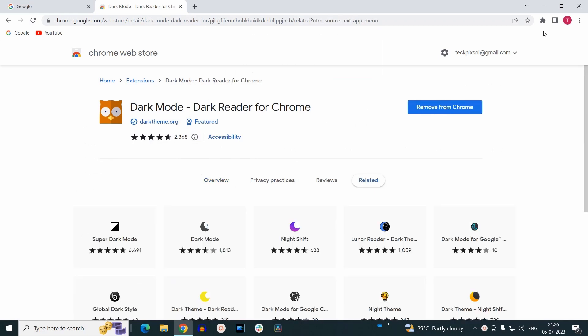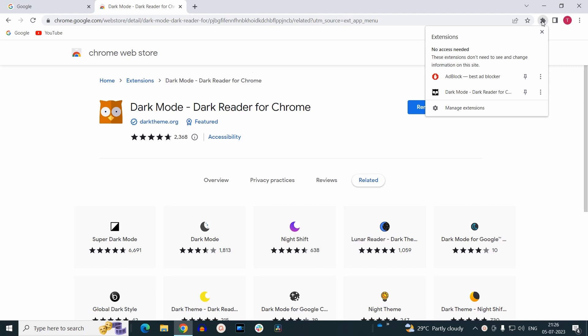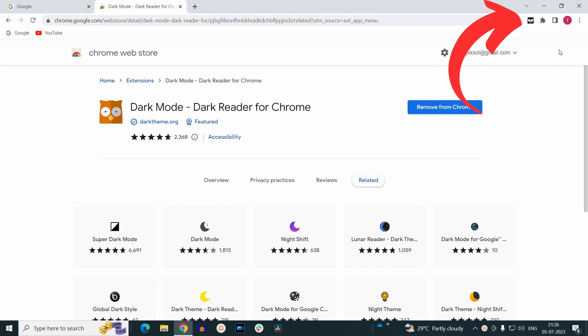Once the extension is added, click on the extensions icon and pin it. Now it will appear here.